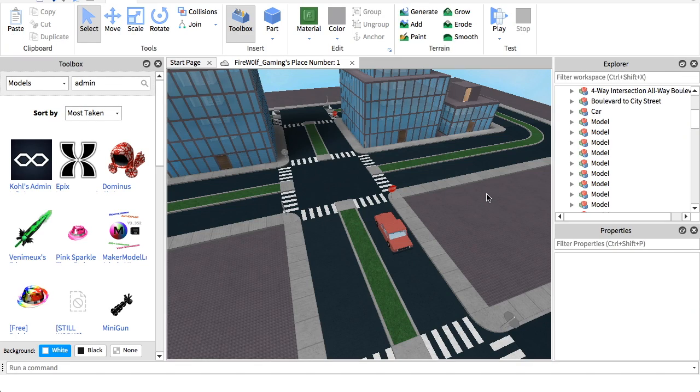Hey guys, today I'm going to be showing you how to get admin in your game in Roblox Studio. So let's get into this tutorial.